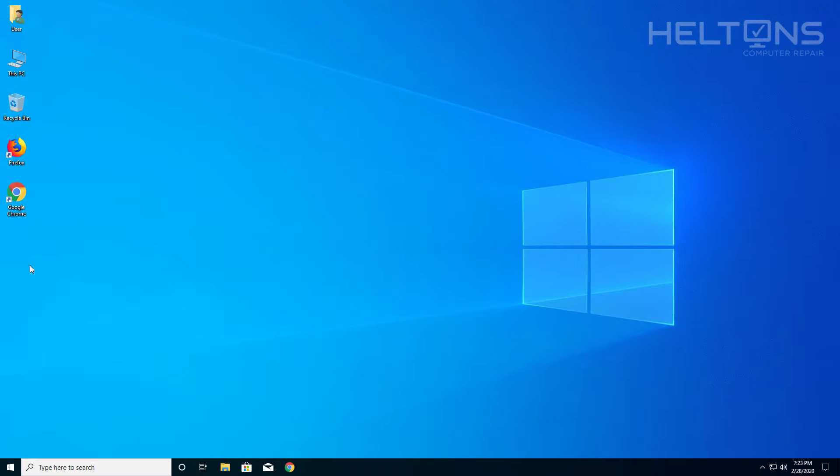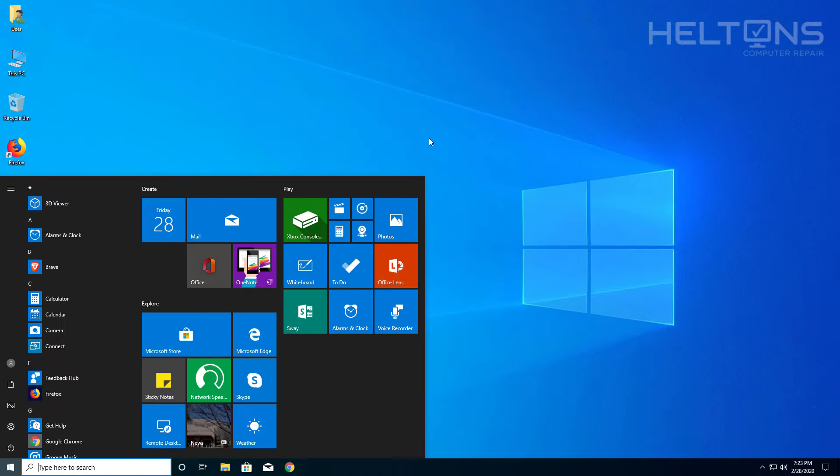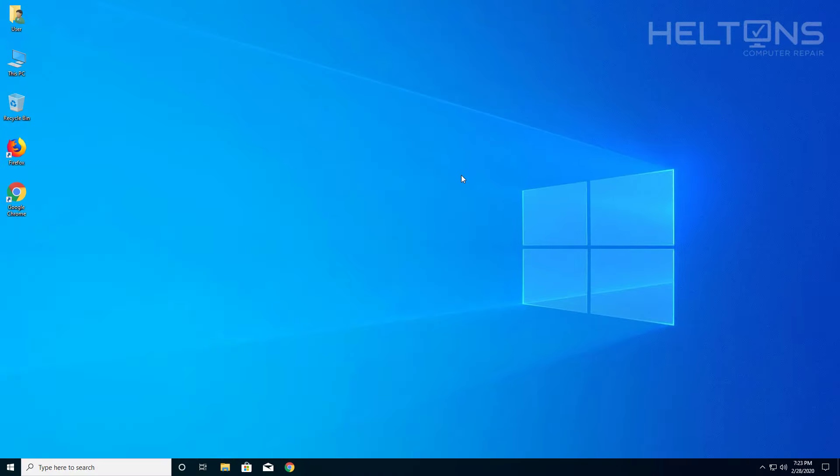Now sometimes it may still be on the desktop or in the start menu. I would just say give your computer a restart and you should be good. But that's pretty much it.